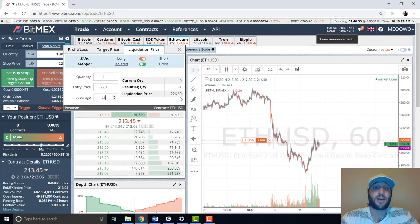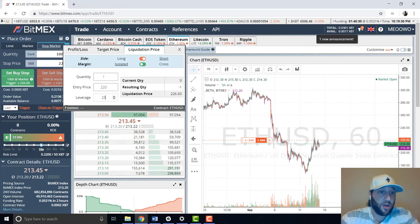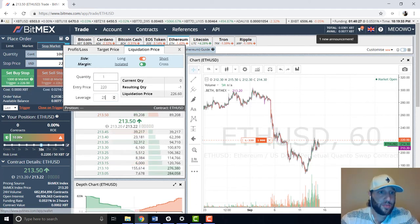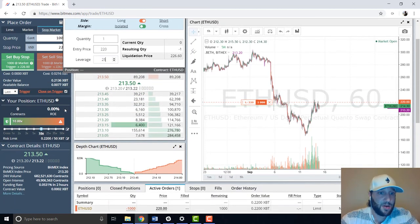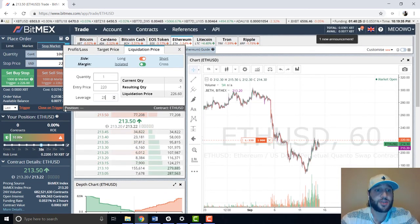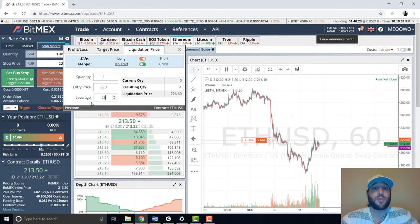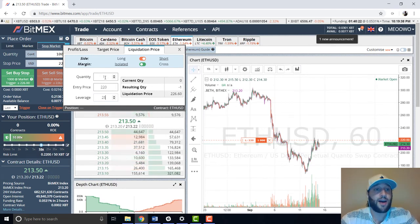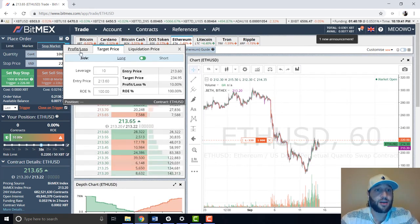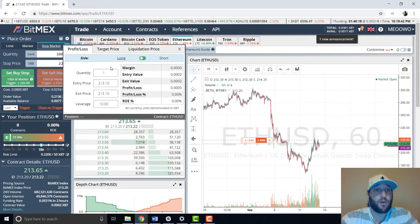I'll show you what 25x does: if you enter at $220, being just $6 above at $226 will get you liquidated and you'll lose your whole position — which I only put up about 0.025 BTC or something like that.